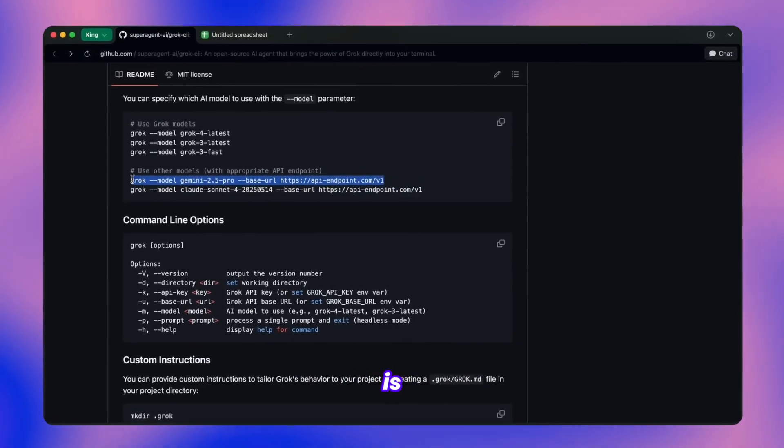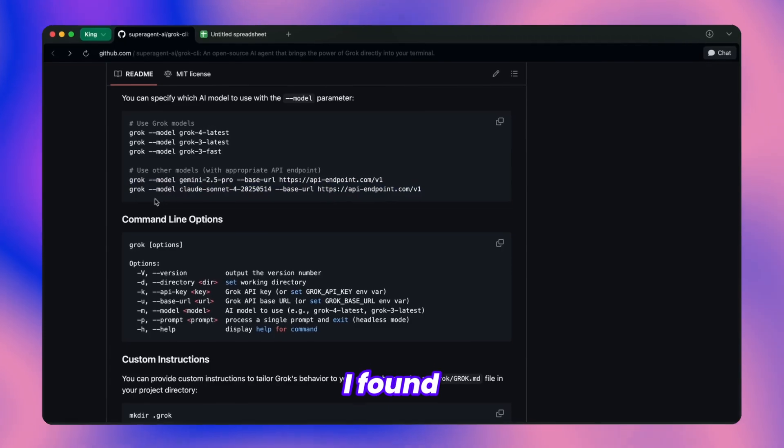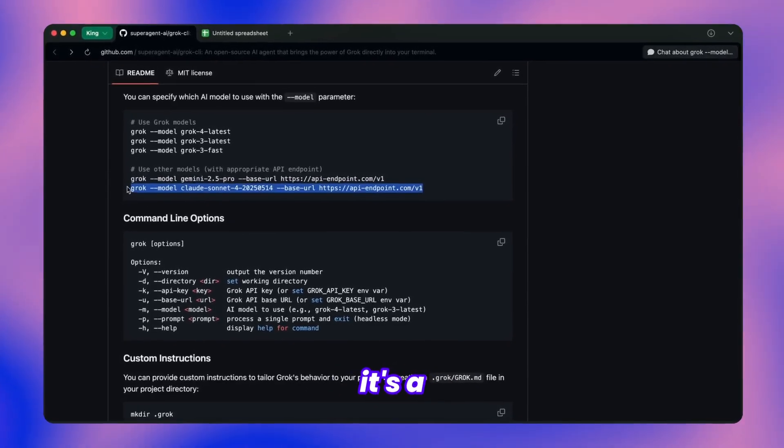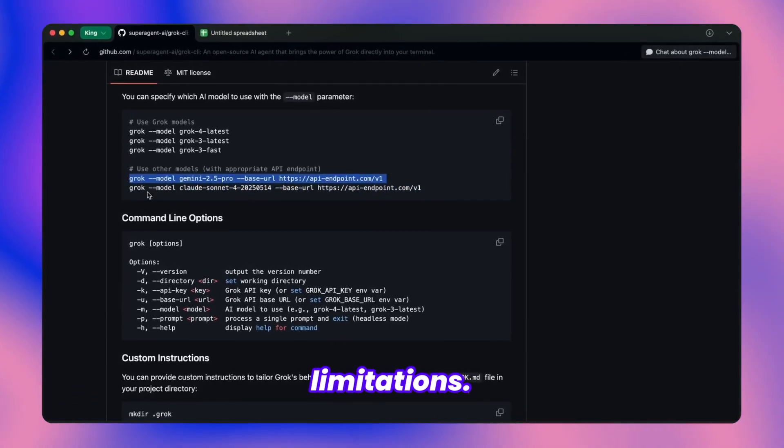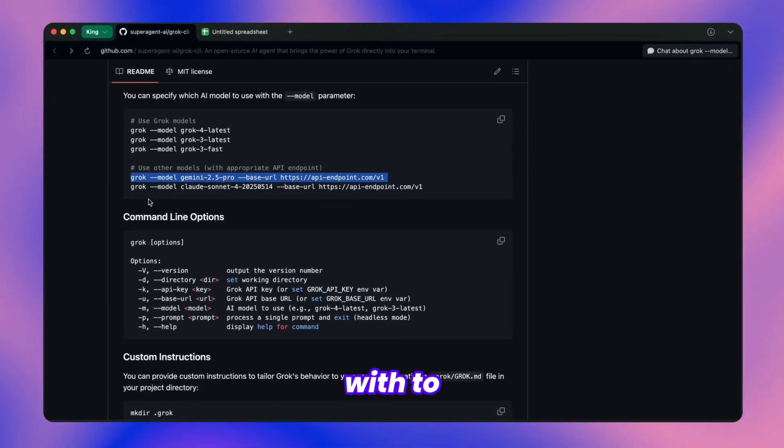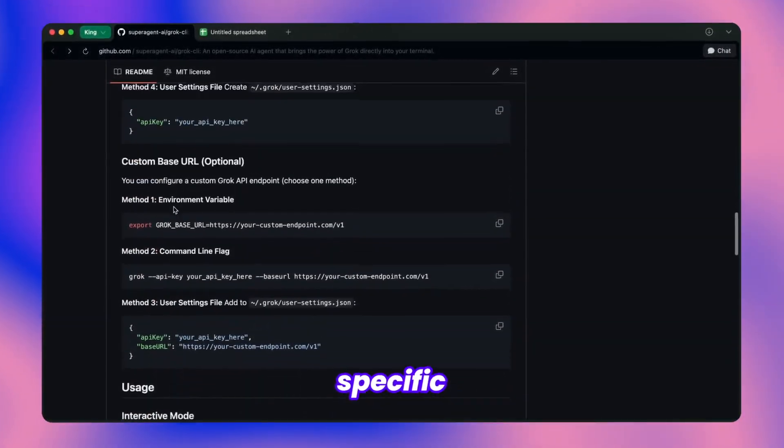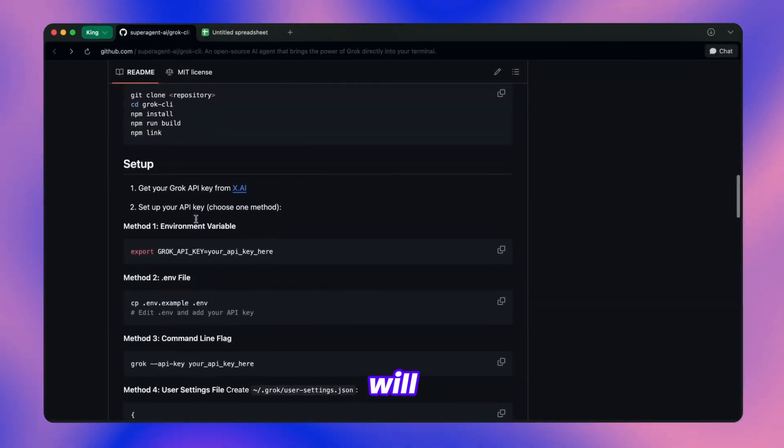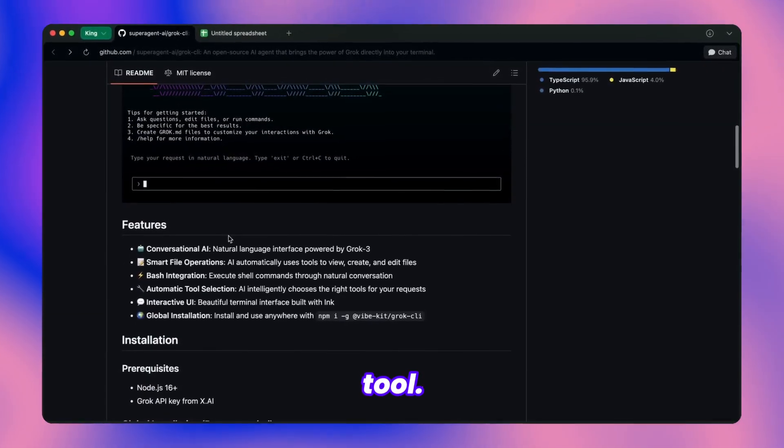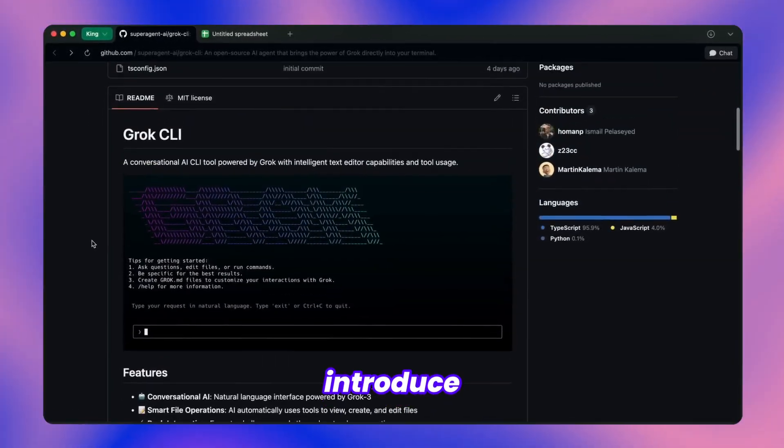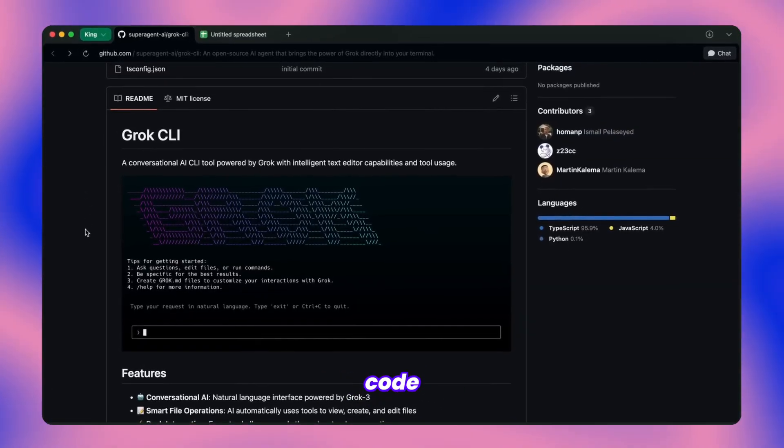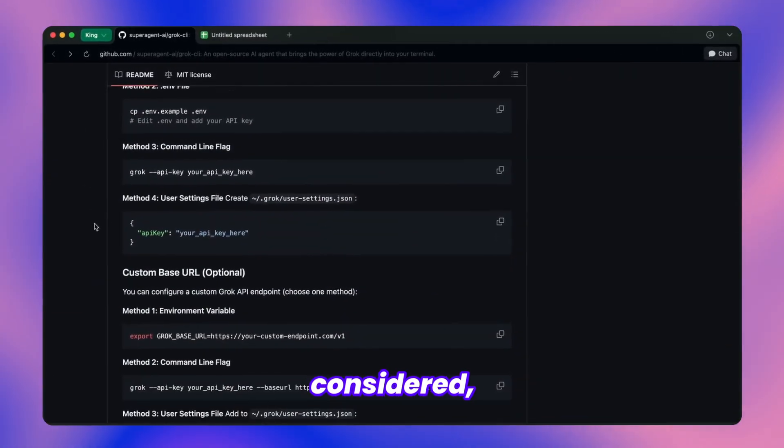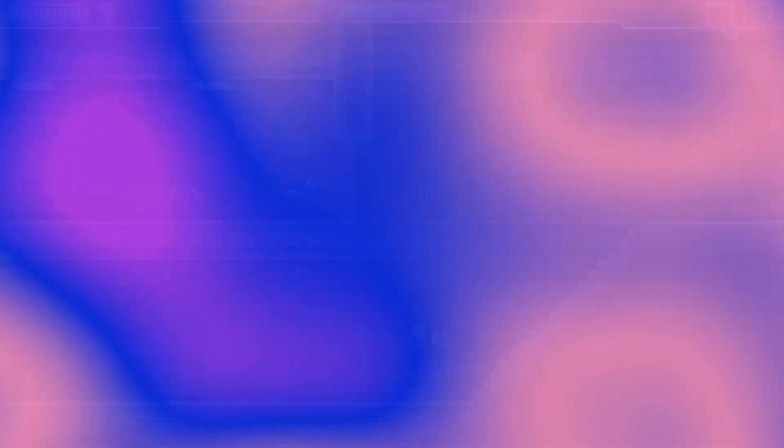I found it interesting enough to share with you all, because it's a solid tool despite some limitations. It's worth experimenting with to see whether it fits your workflow and meets your specific needs. I'm hoping XAI will eventually release their own official Grok CLI tool. My guess is they'll introduce it alongside the upcoming Grok code model whenever that gets released. All things considered, it's a pretty impressive piece of software.